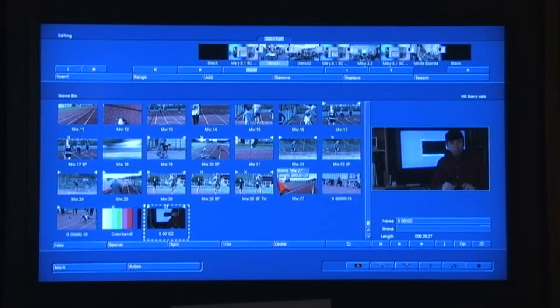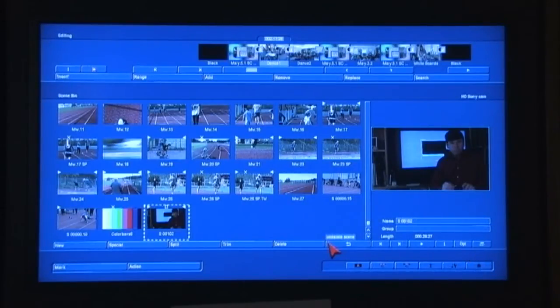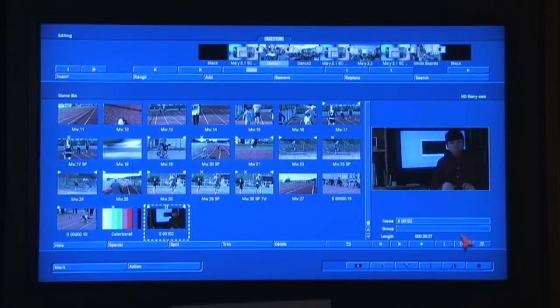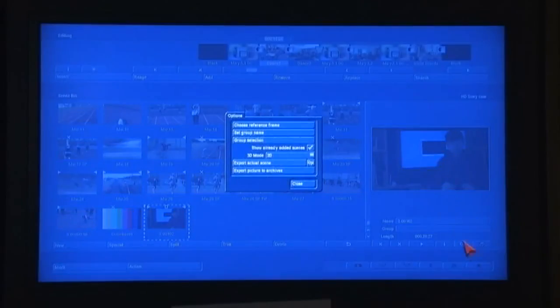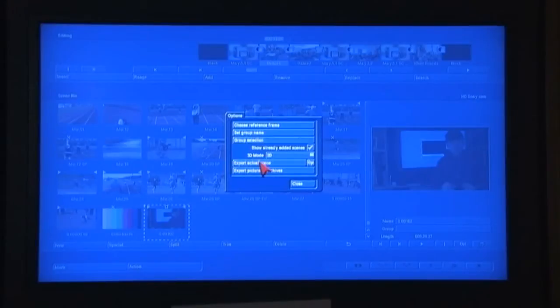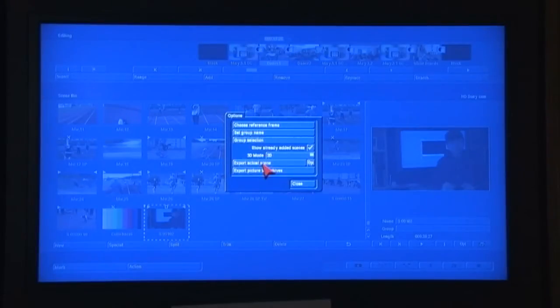The biggest change is right over here under the OPT button, and this is a function only enabled through the Bogart version 5 operating system. On the Bogart version 4 operating system, we did have this function under option, the ability to export a scene. When I exported a scene, it came out at one bit rate, as an AVI file. What's changed in the Bogart version 5 environment is this button right here.